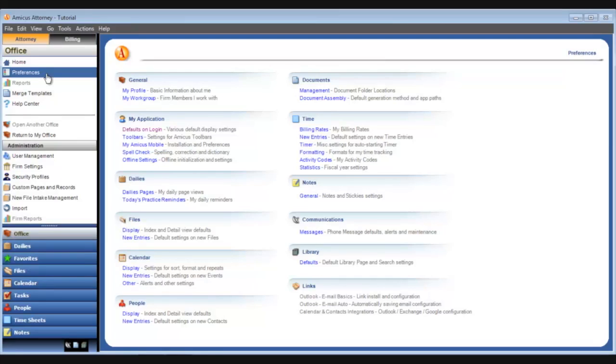Whenever you go to the office module in Amicus, the home view is shown by default. The preference that allows you to customize that view is defaults on login.